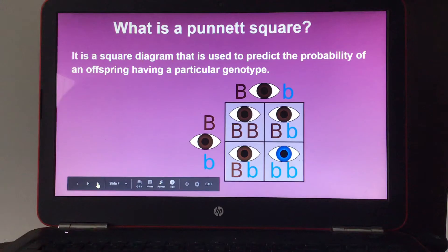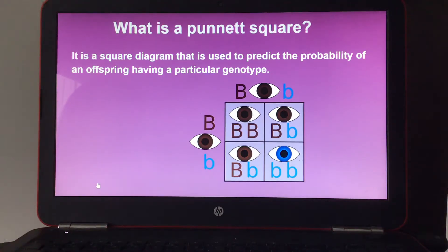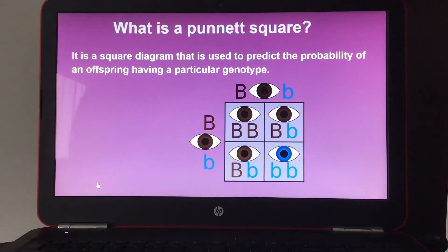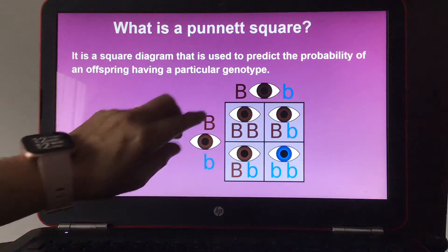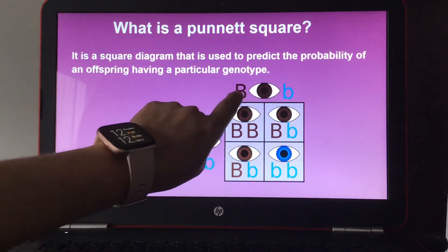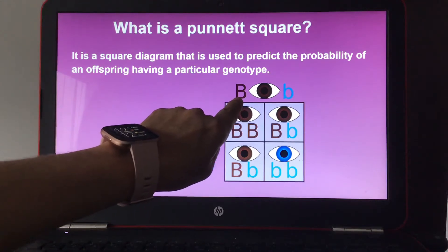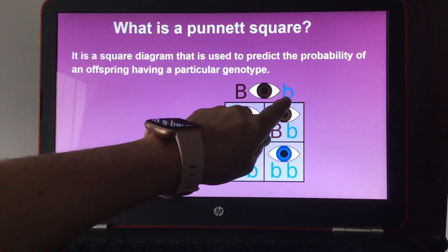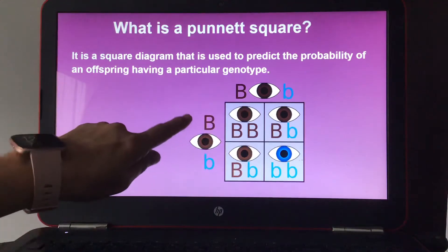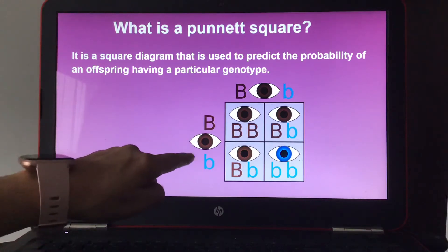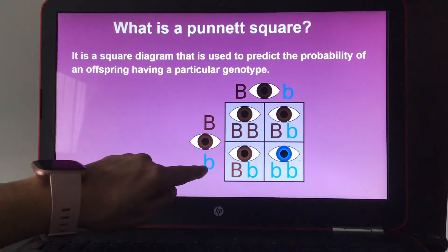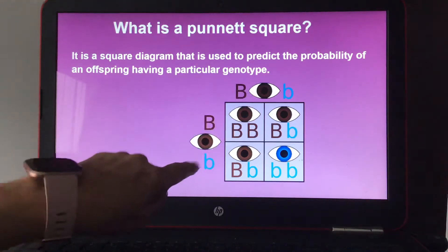What is a Punnett square? It is a square diagram used to predict the probability of an offspring having a particular genotype. For example, if the father had brown eyes and the mother had brown eyes, but both had the genotype: capital B for brown eyes (dominant) and lowercase b for blue eyes (recessive) — they were both carriers for blue eyes.